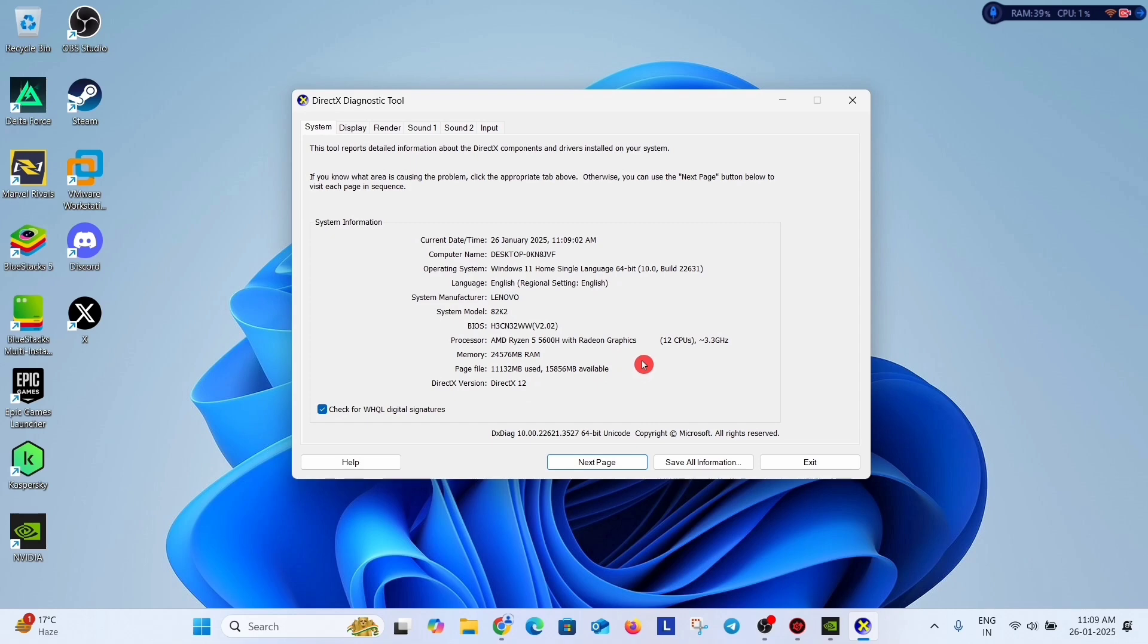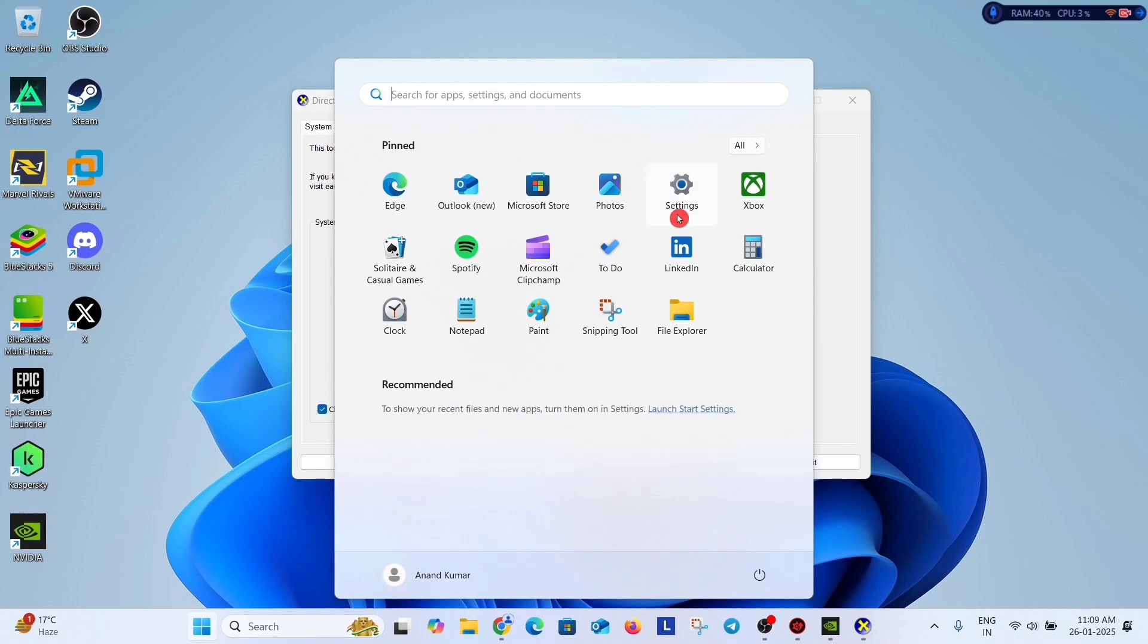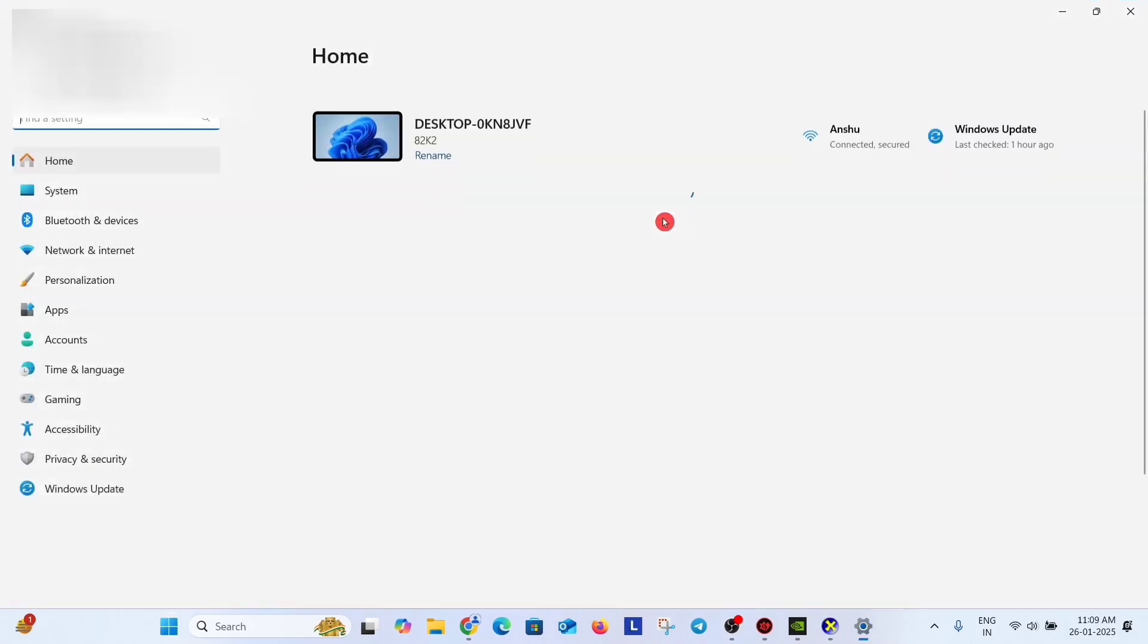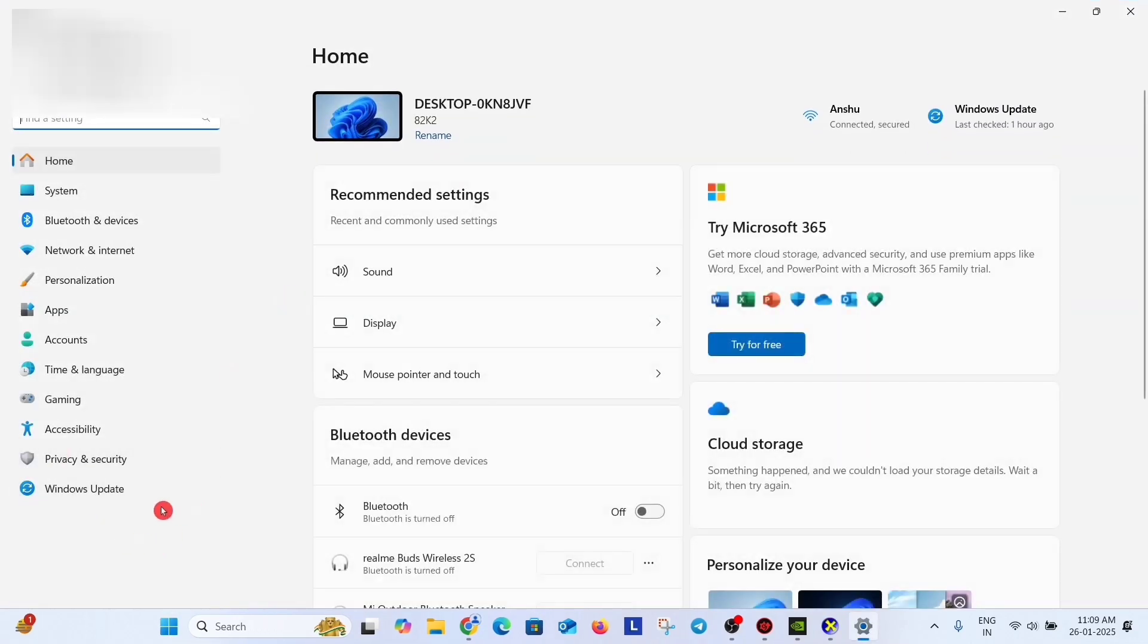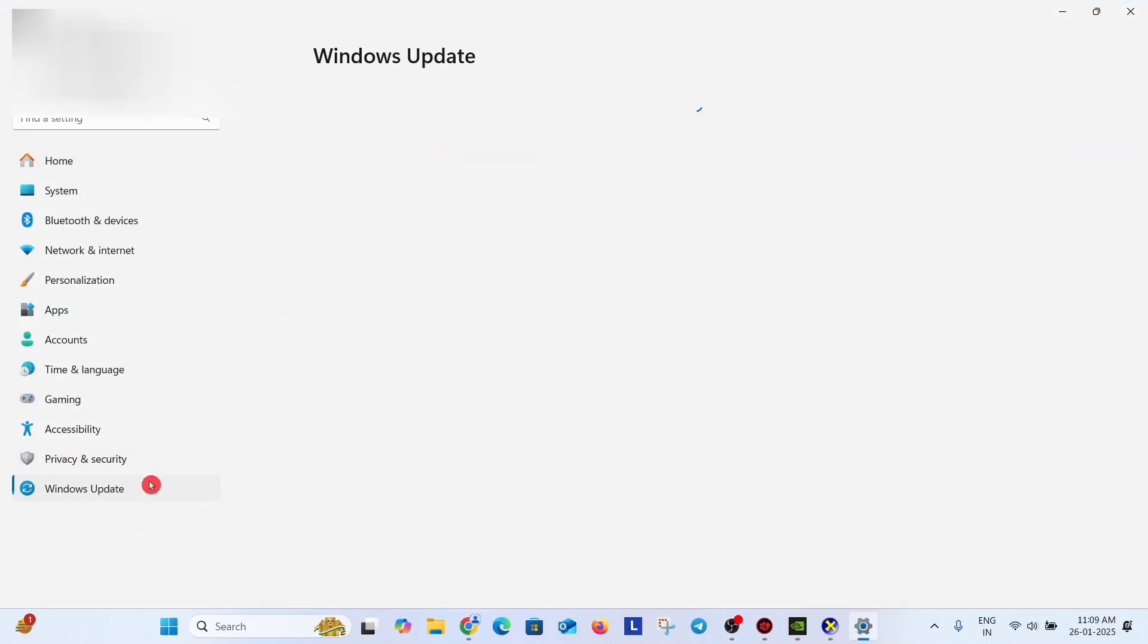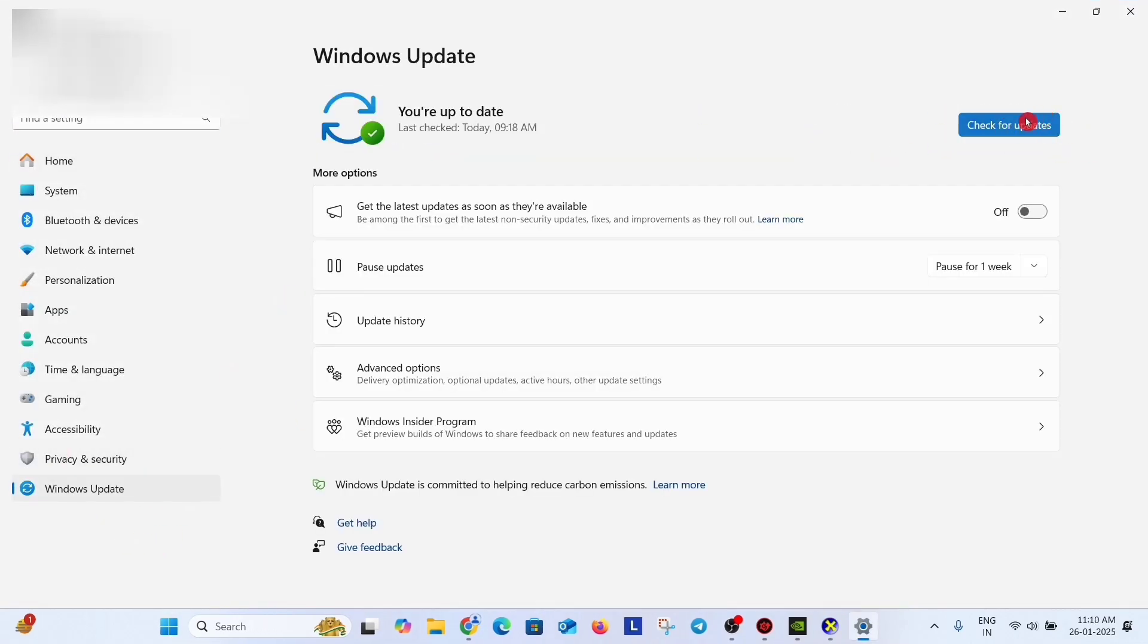For updating DirectX version, there is no standalone method. The only method is to go to settings and update your Windows. Here go to Windows Update and check for updates. If updates are available, then download and install.